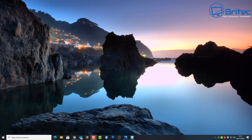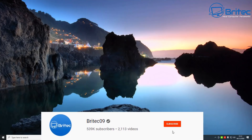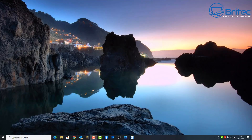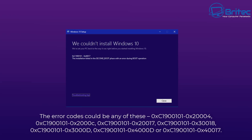Here's another fix-it video. This one covers the error 'We couldn't install or update Windows 10' with error code 0xC1900101. We couldn't install Windows 10 kicks up a load of different error codes - you'll see them on the screen right now. If you're getting any of these error codes, then this video is for you.